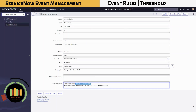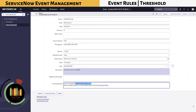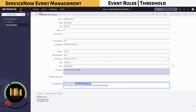Please refer to ServiceNow Event Management event rule part 6 of this series to understand how an event is processed. In the next chapter, we will discuss about CI binding within an event rule. We will have the entire training segmented into multiple videos to provide a better understanding of each segment.